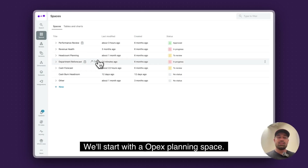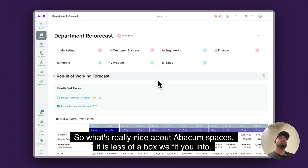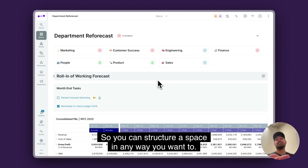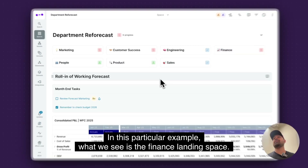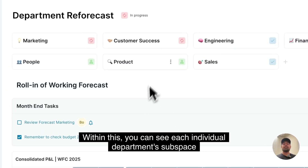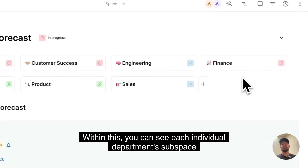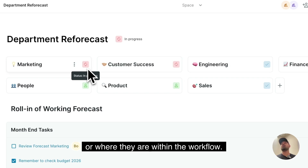We'll start with an OPEX planning space. What's really nice about Abacom spaces is it's less of a box we fit you into — think of this as a set of tools, so you can structure a space any which way you want. In this particular example, we see the finance landing space, where you can see each individual department's subspace and their particular workflow, or where they are within the workflow.